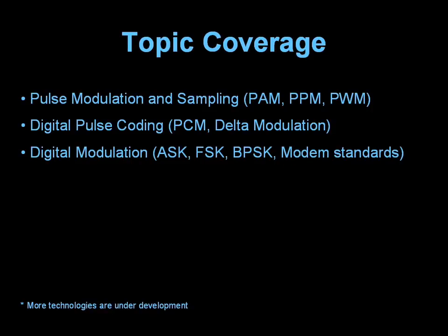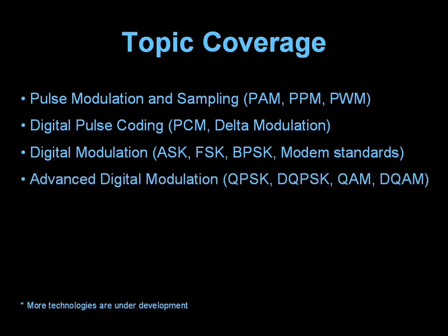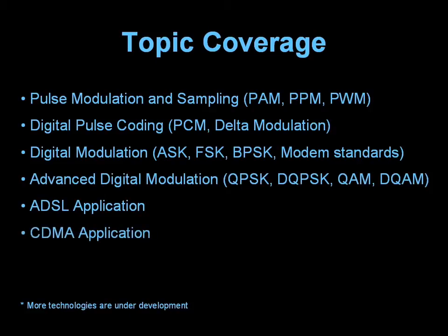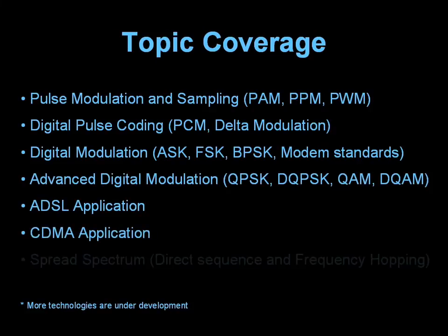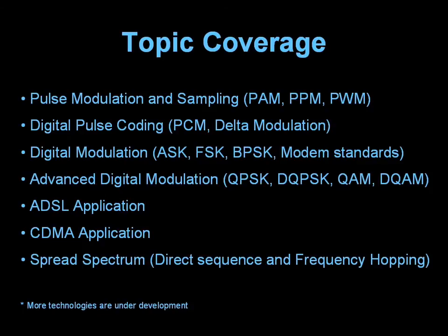This training system also allows the study of spectrally efficient technologies such as QPSK, QAM, ADSL, and CDMA.